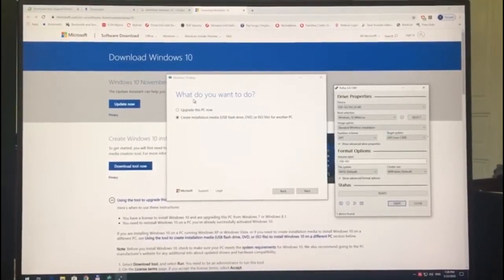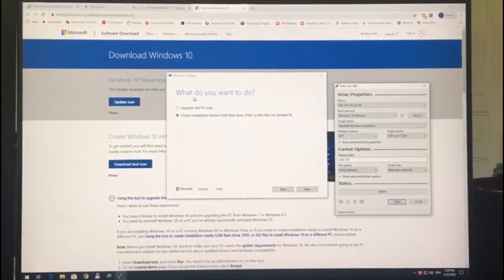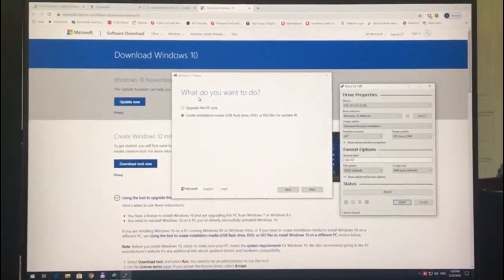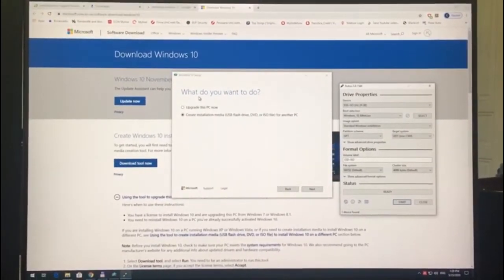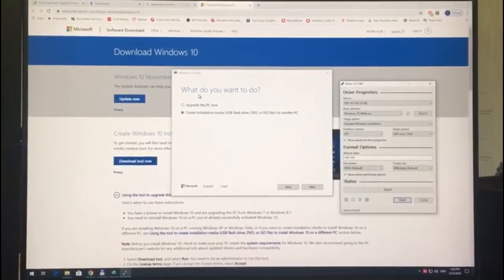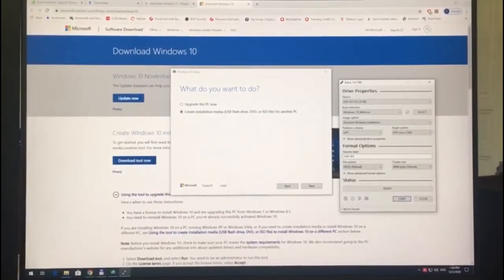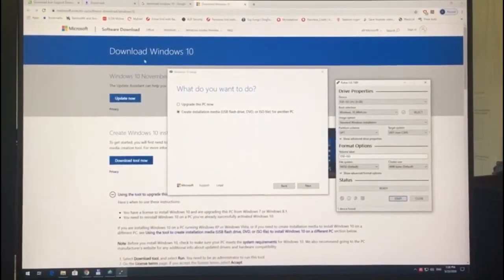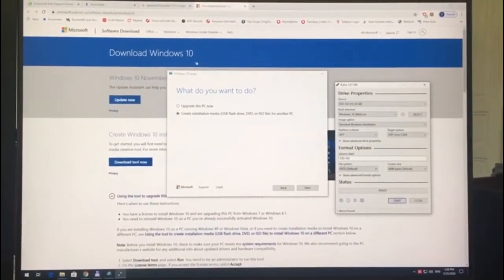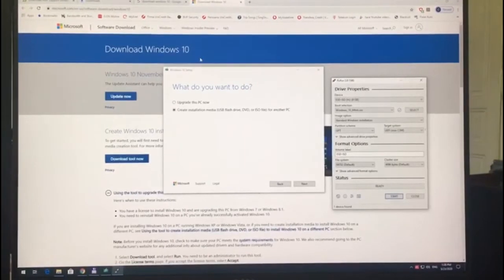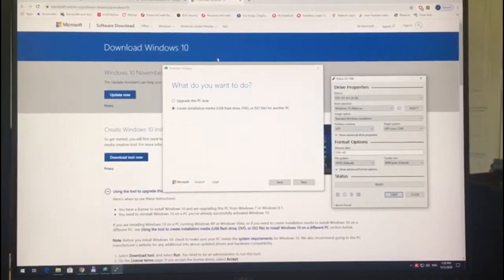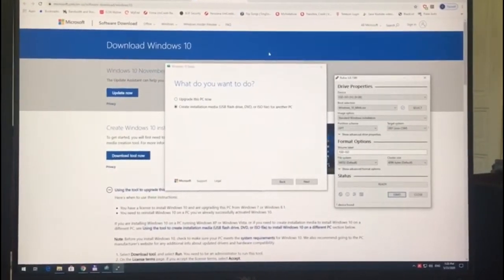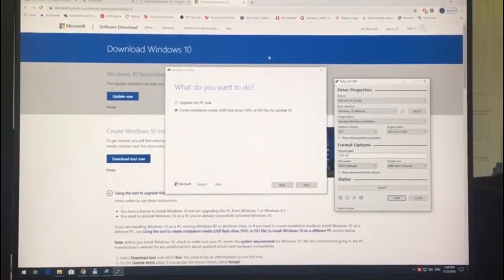You need to prepare at least two USB flash drives. On one of them you need to download your Windows installation media.